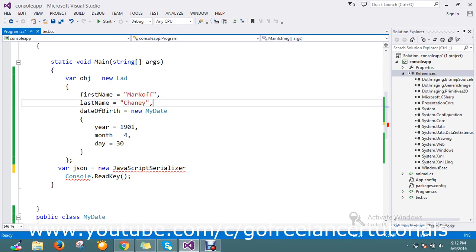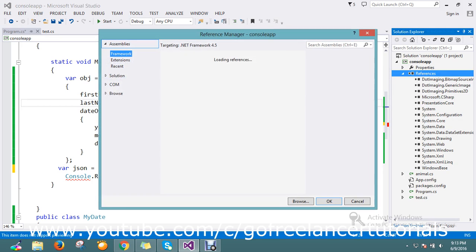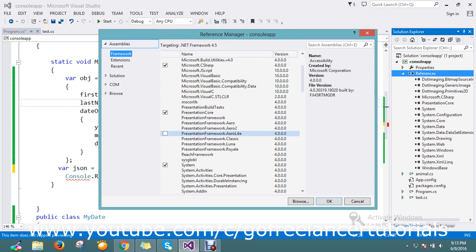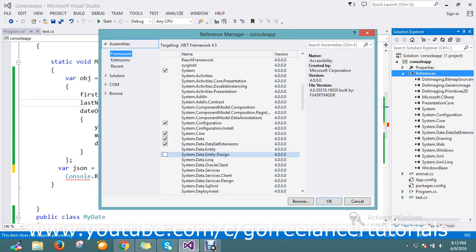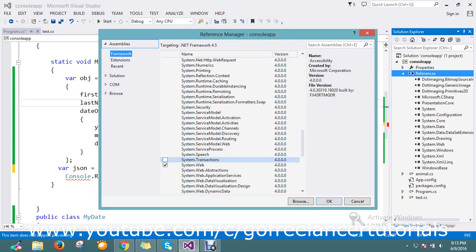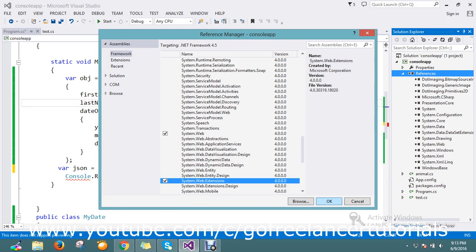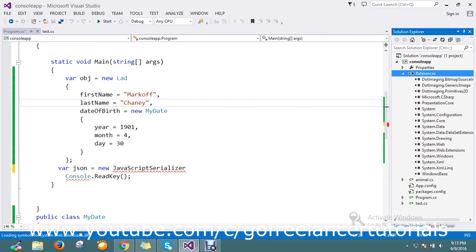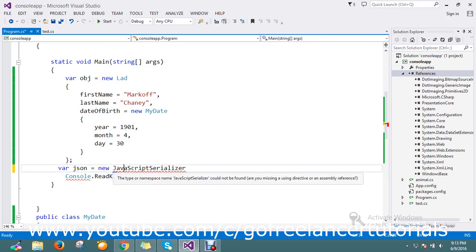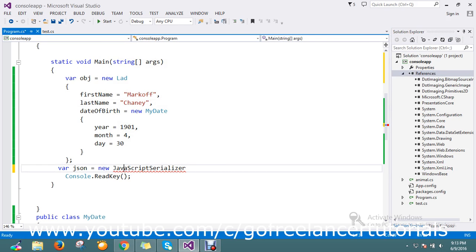I think it's under web.extension. Extension, yes. Now my namespace is here.